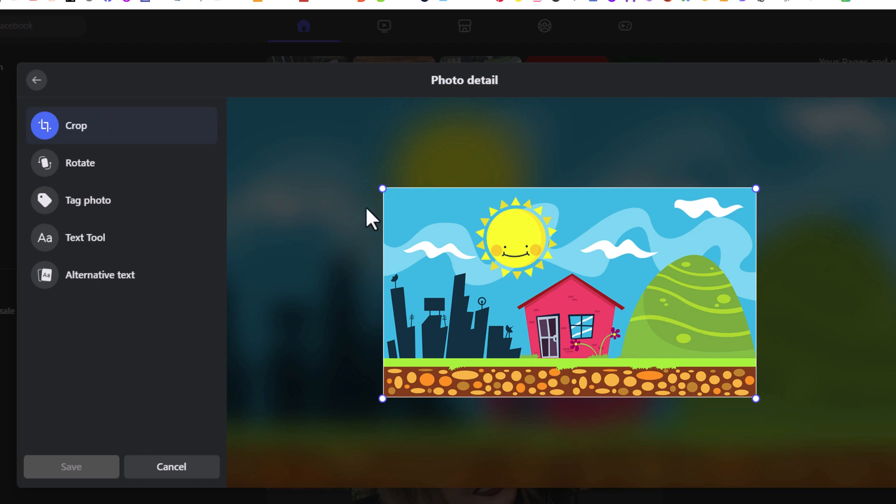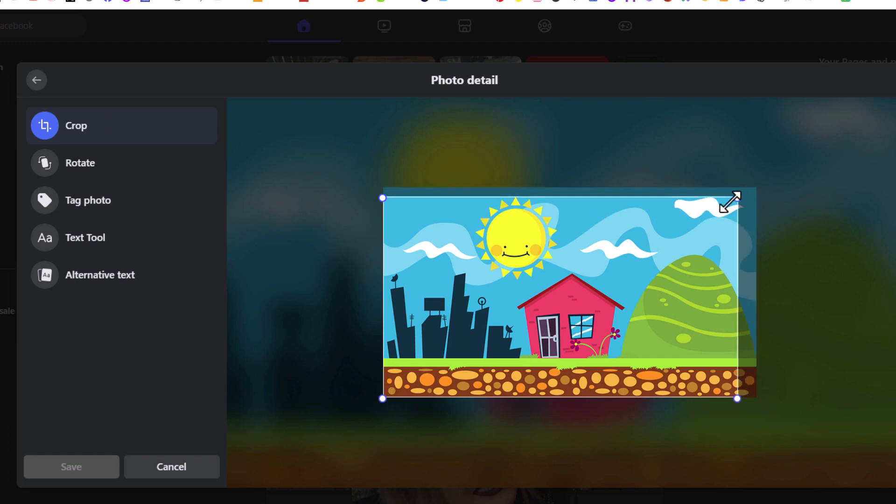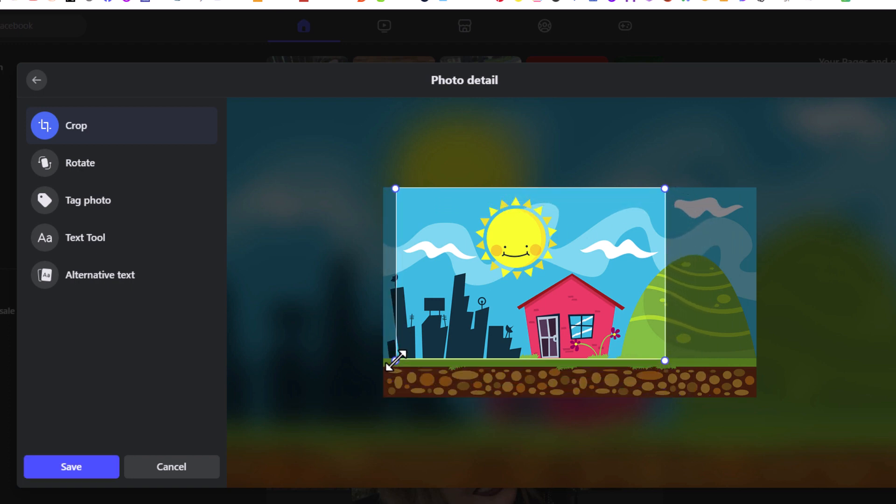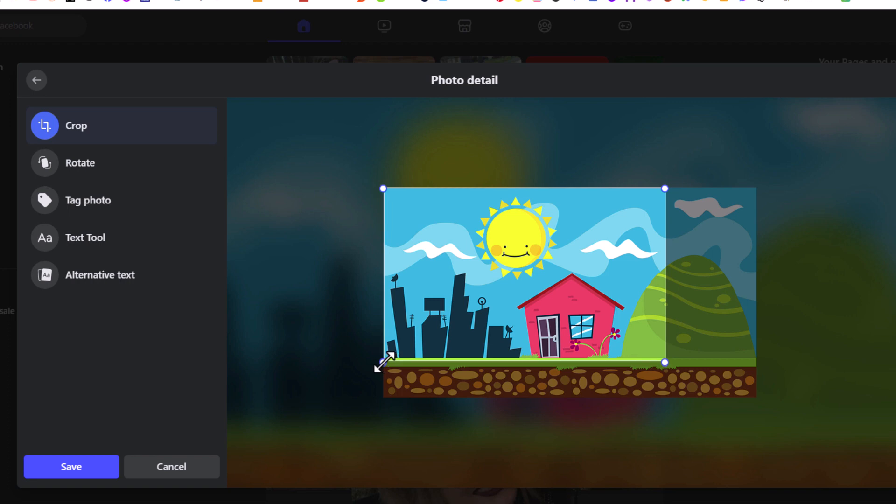Now on my image, you can see these anchor points at the corners. You can just pull in on the anchor points and crop it how you would like. I'm going to crop mine about like that there.